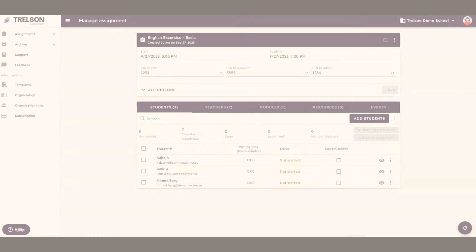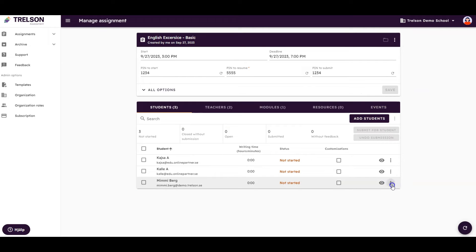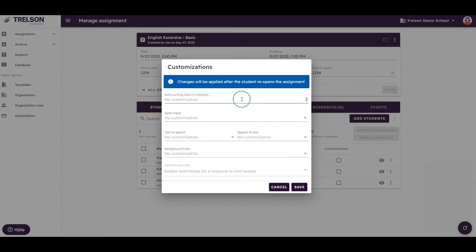If we want to customize the assignment for individual students, we can do that. Click on the three dots next to a student's name and select Customizations.